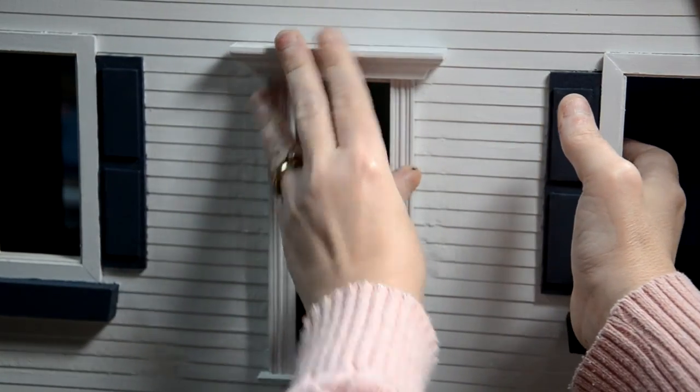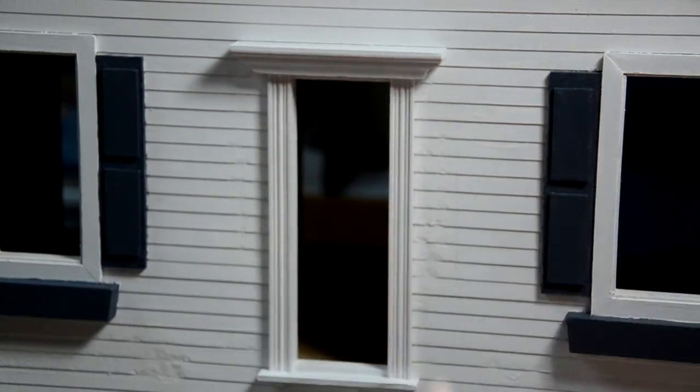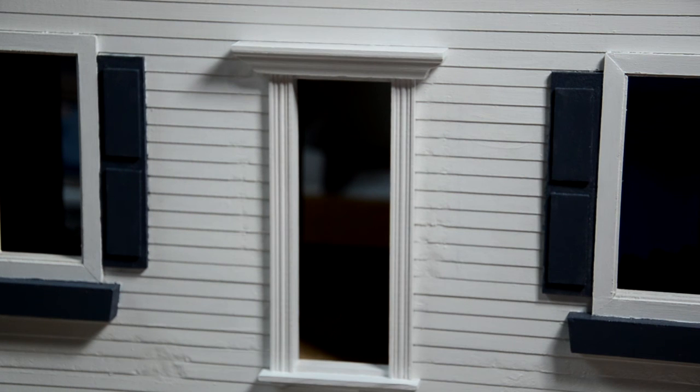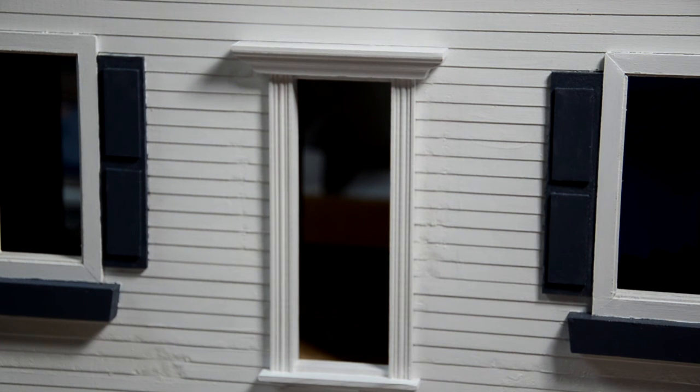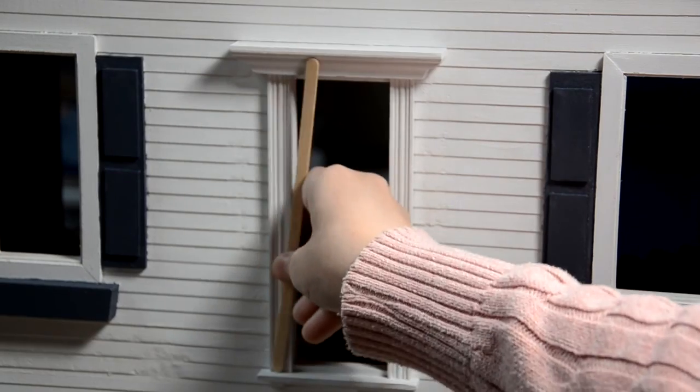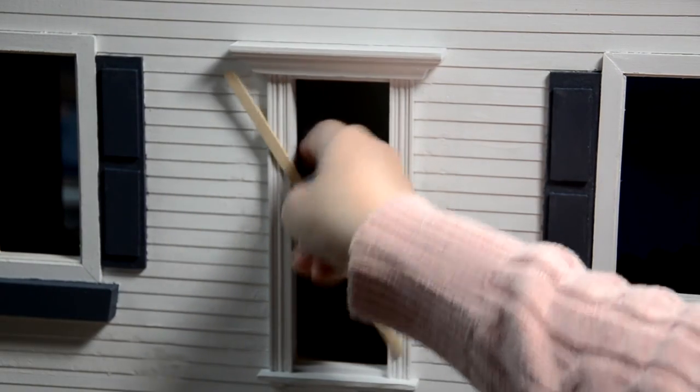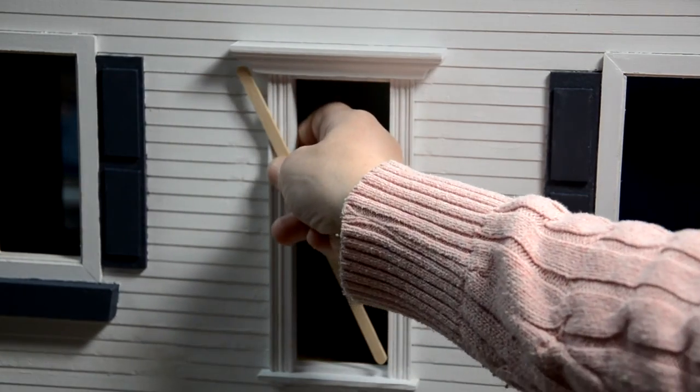Make sure you have it pressed up against it completely, and then I would clamp it. But when you clamp it you want to put popsicle sticks so that you don't damage the wood.